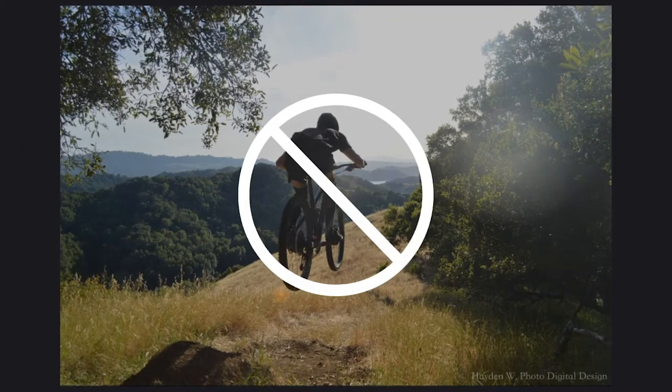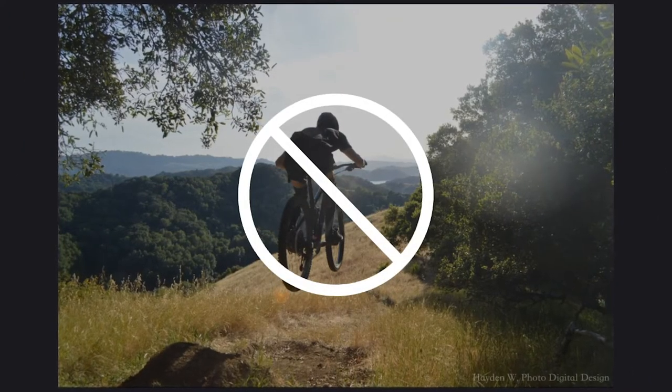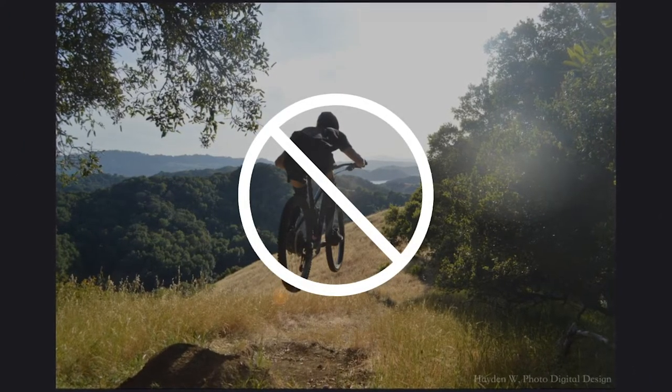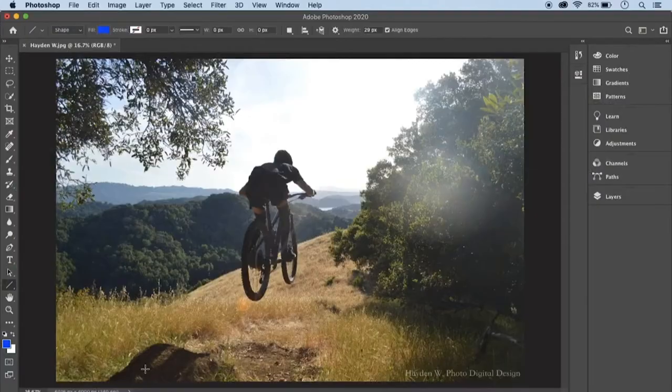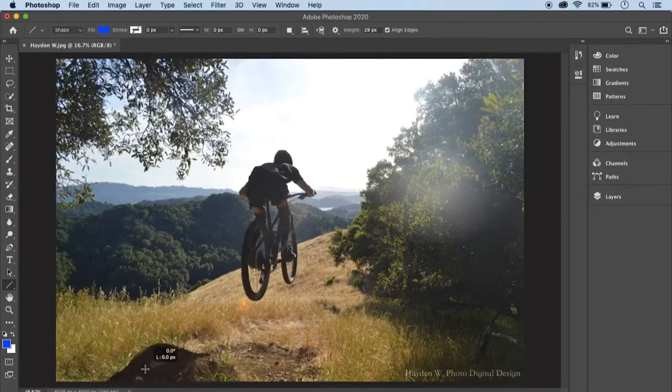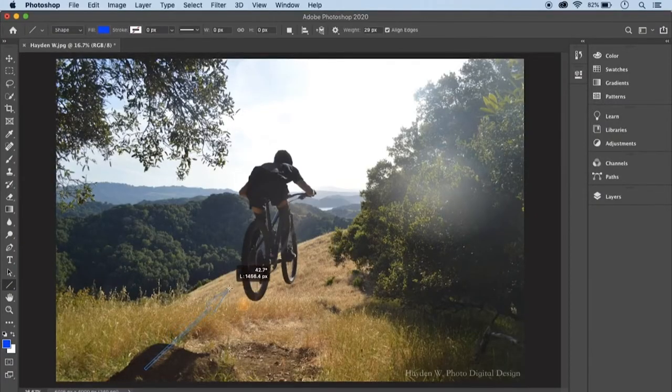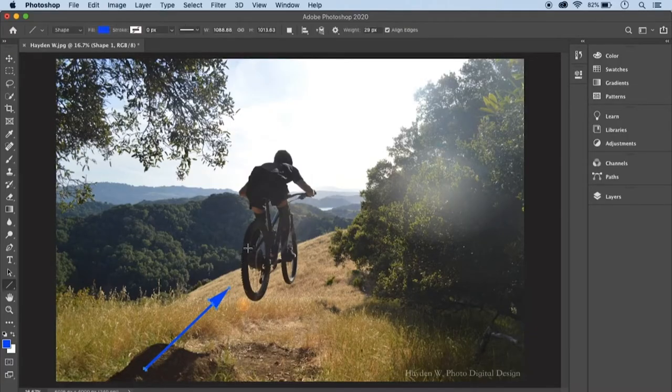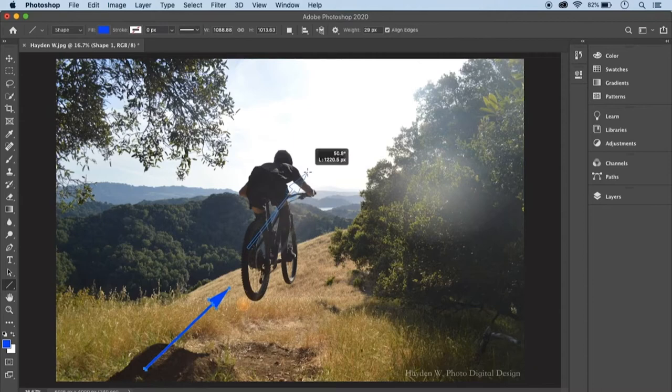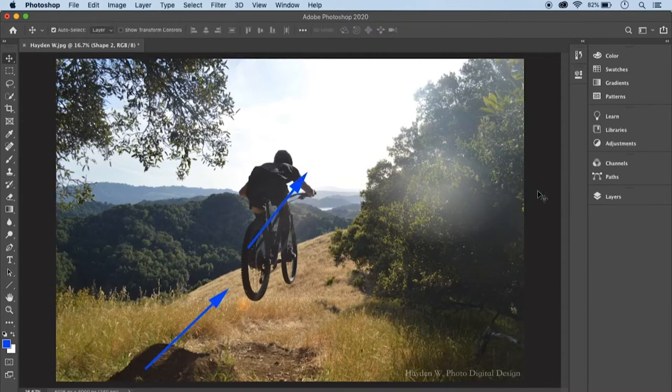But do not confuse it with an object actually moving in an image, like the jumping of this bike. Instead, this type of movement is about the viewer's eye moving through the artwork, starting with the hill in the foreground, guiding up towards the biker in the middle ground, through to the negative space in the background.